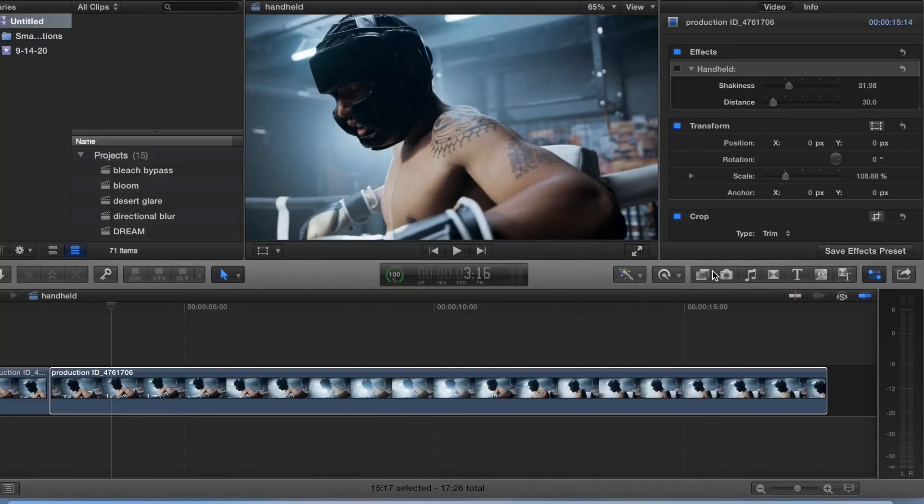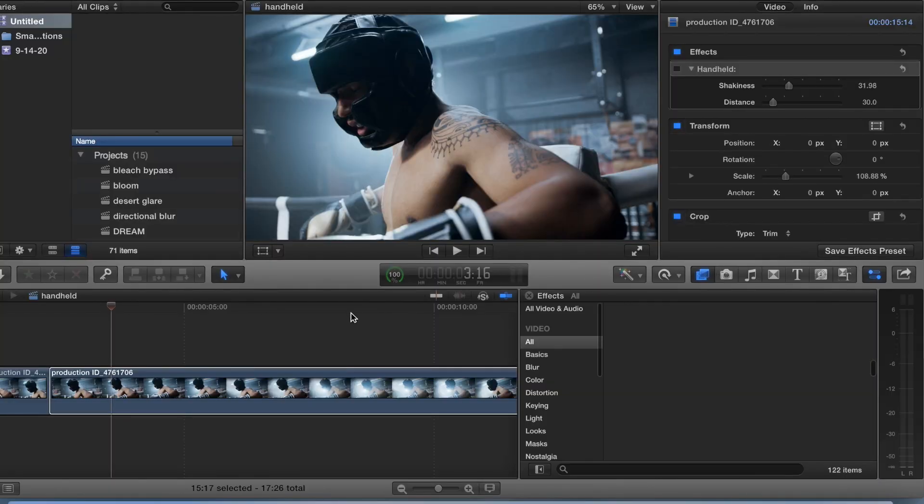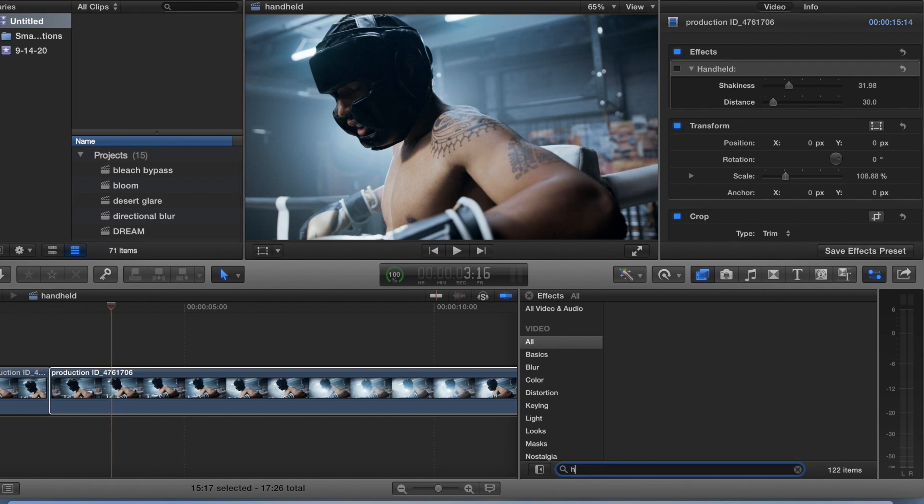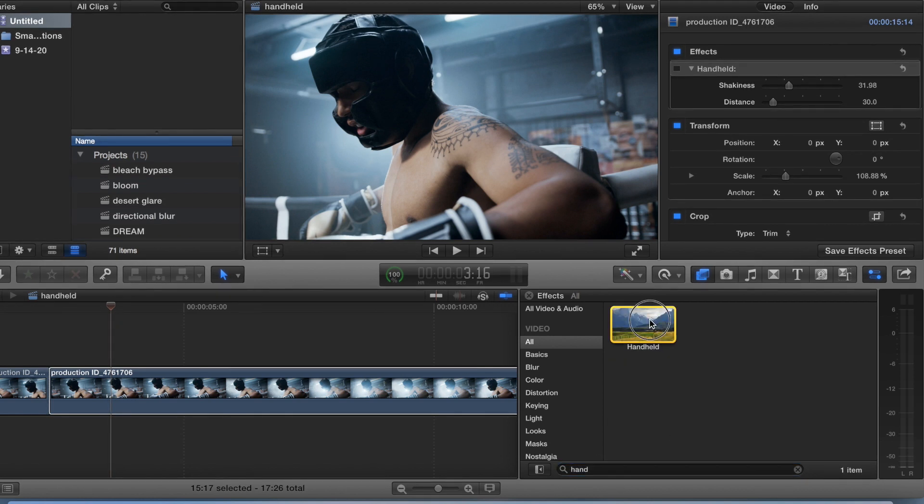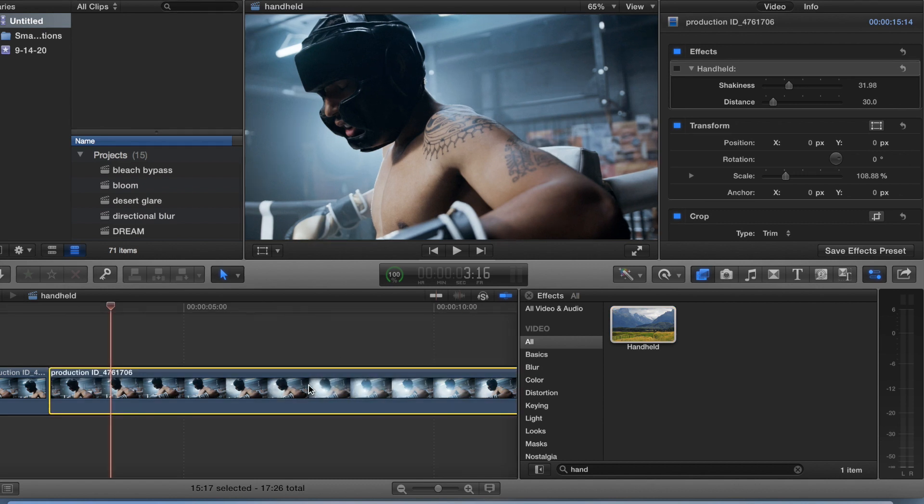Alright, so we come to effects and search up handheld. Okay, throw that on there.